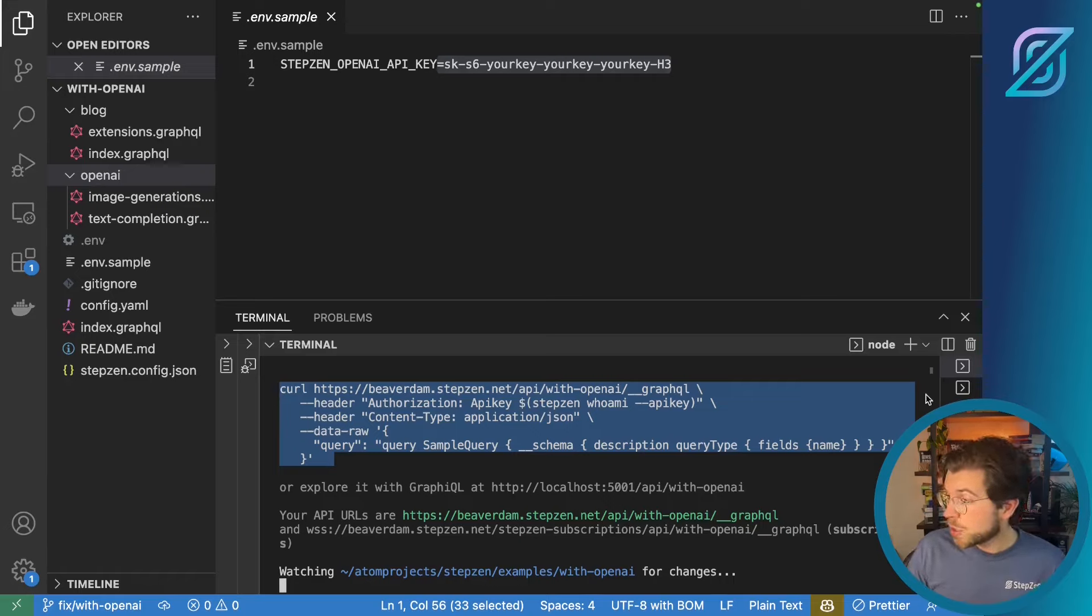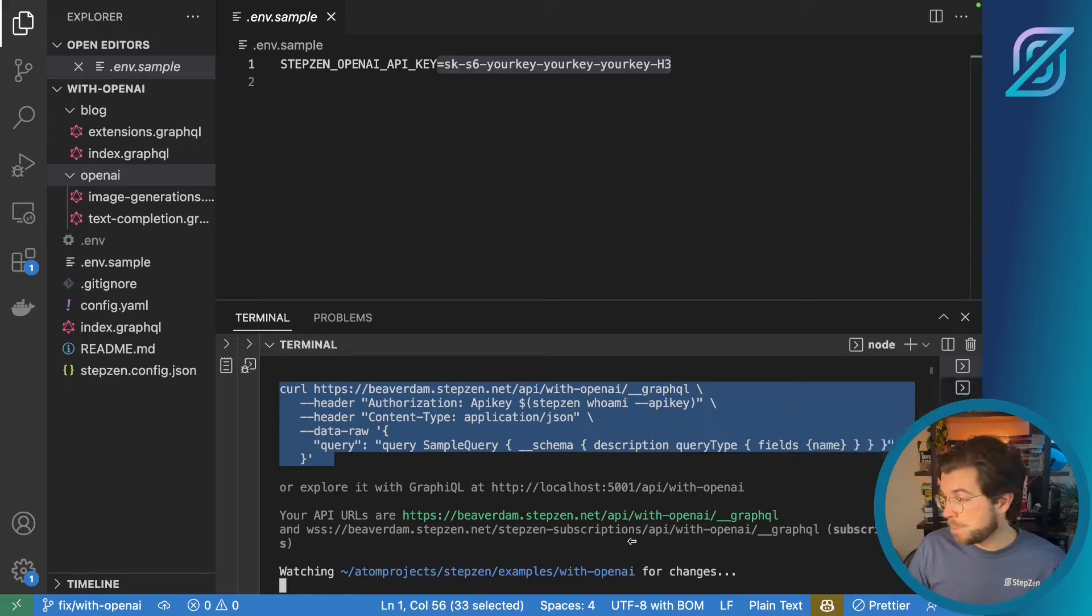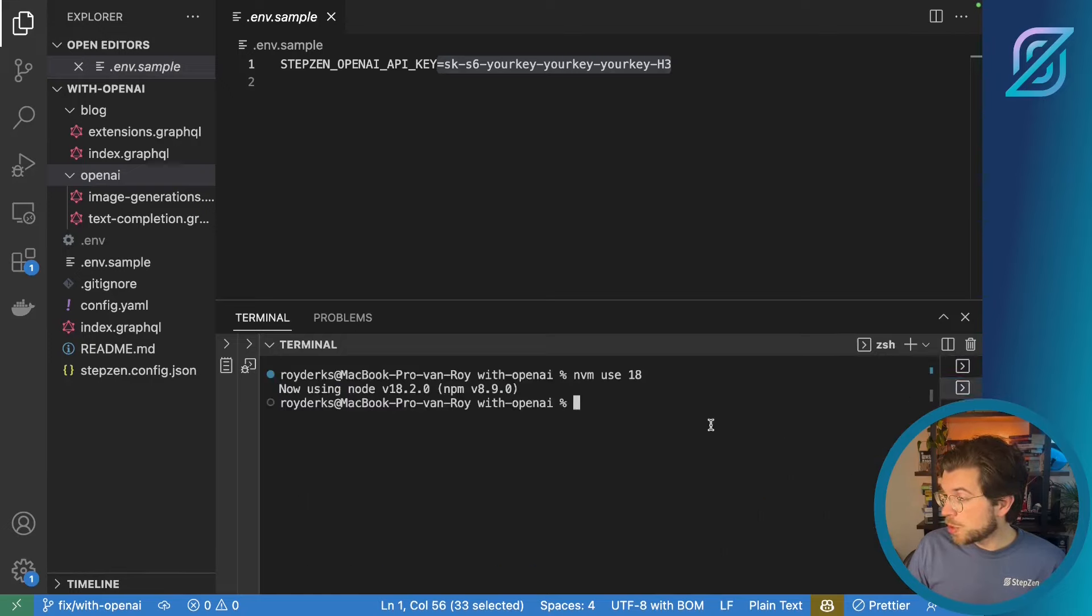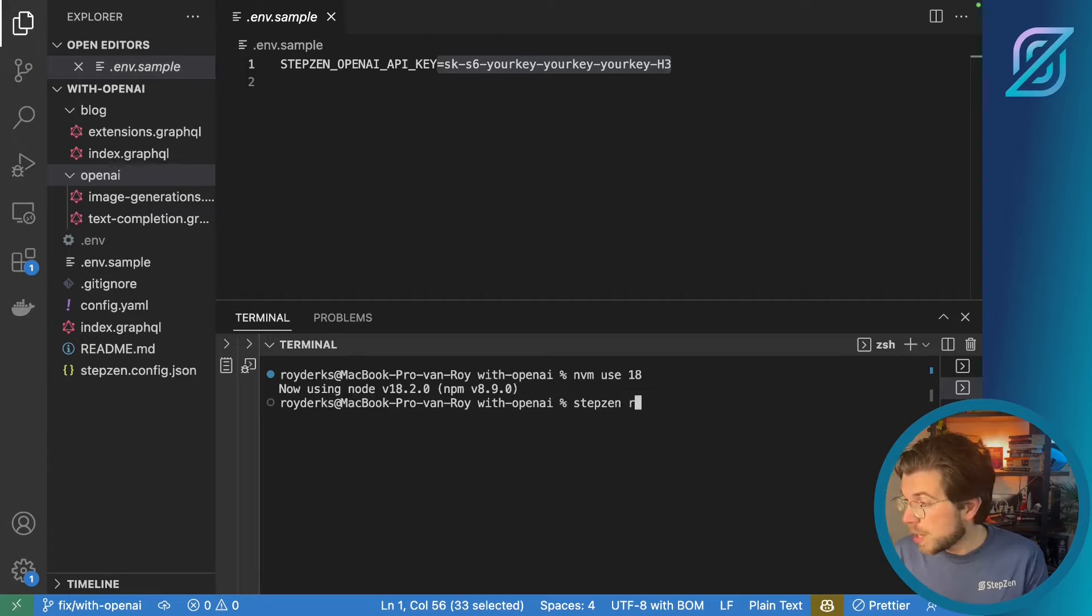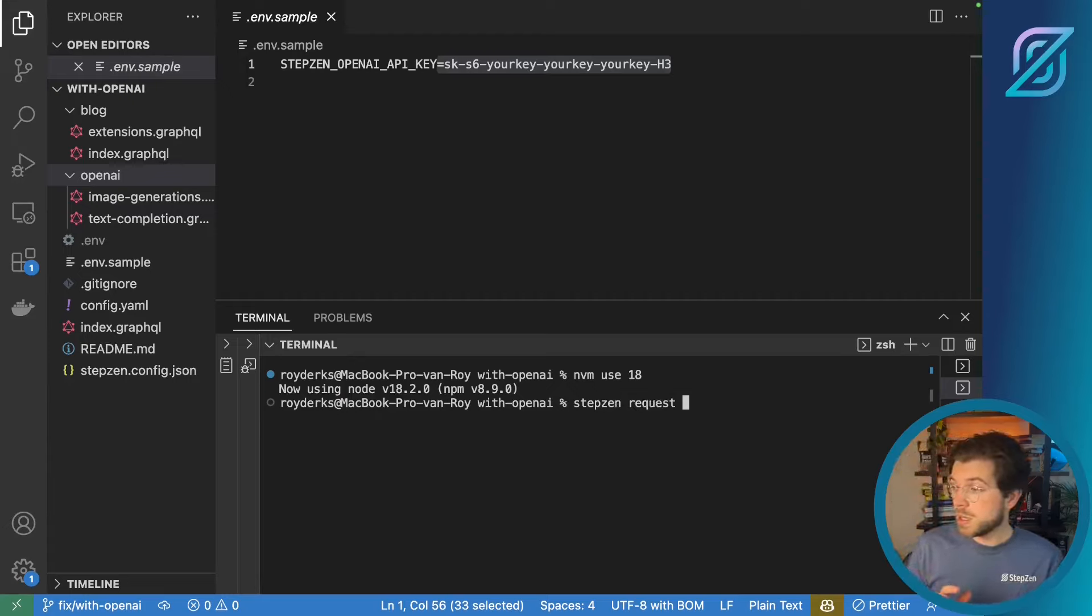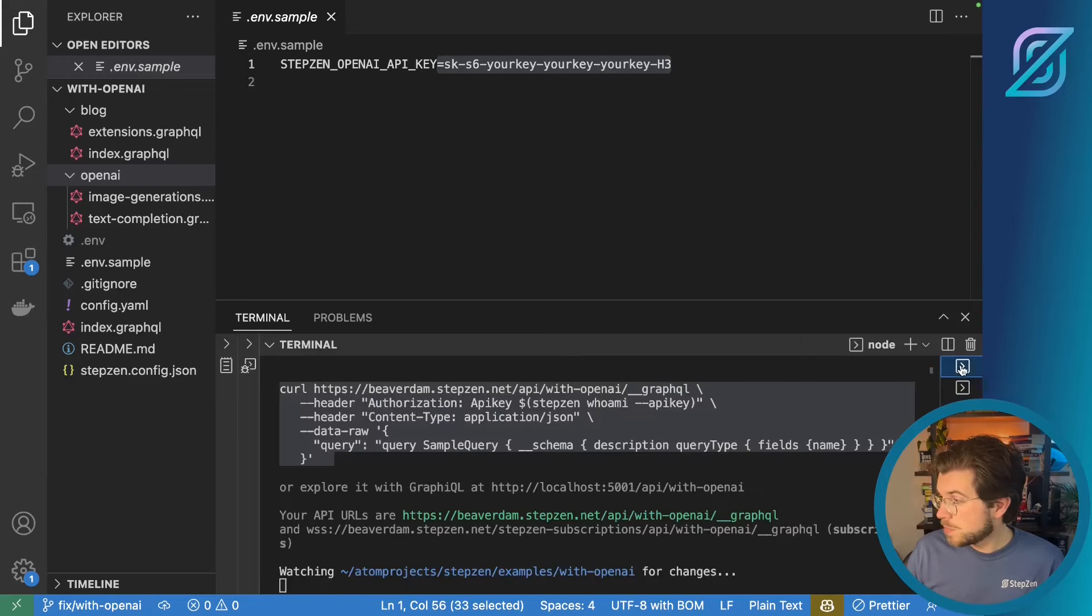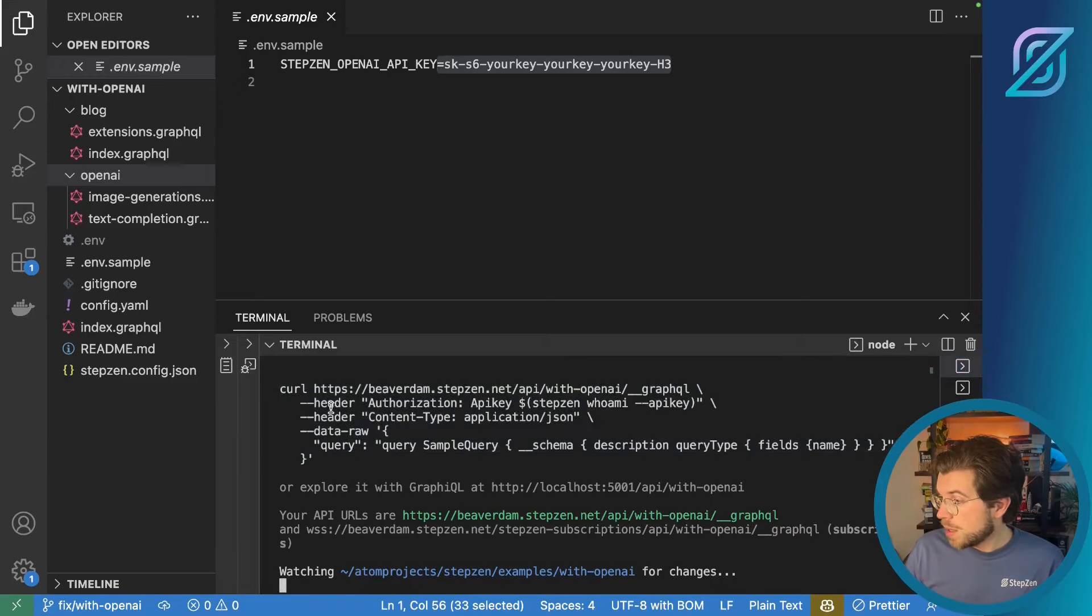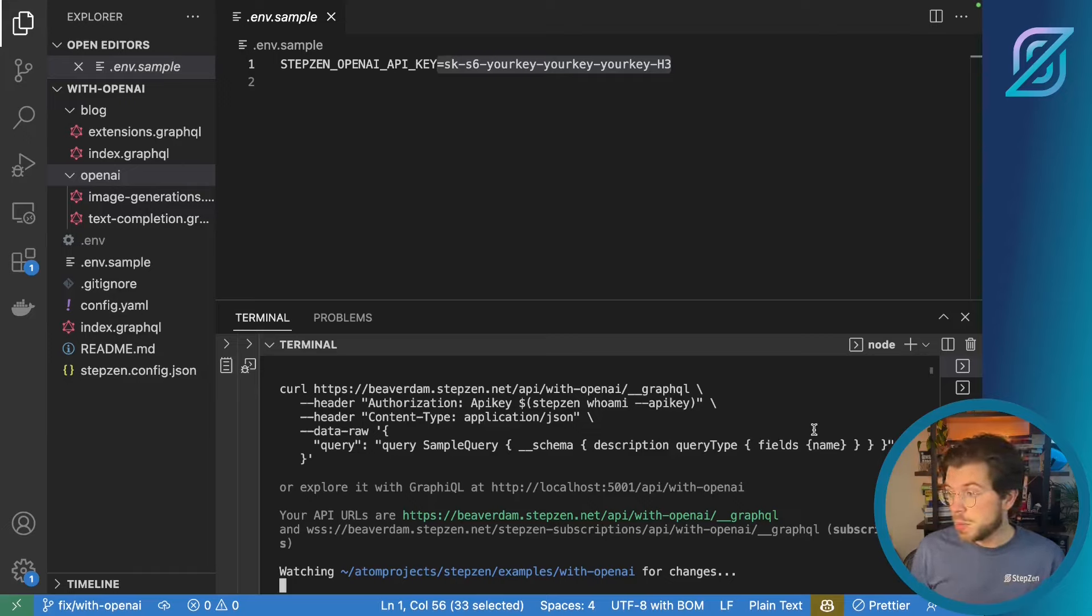So the StepZen Request command is a piece of the latest version of the StepZen CLI. If you would open up a new terminal you can just run StepZen Request there and then provide a query that's a query that can be run by StepZen. As you can see there's a sample query right here so you can already use this query to query our StepZen GraphQL API.